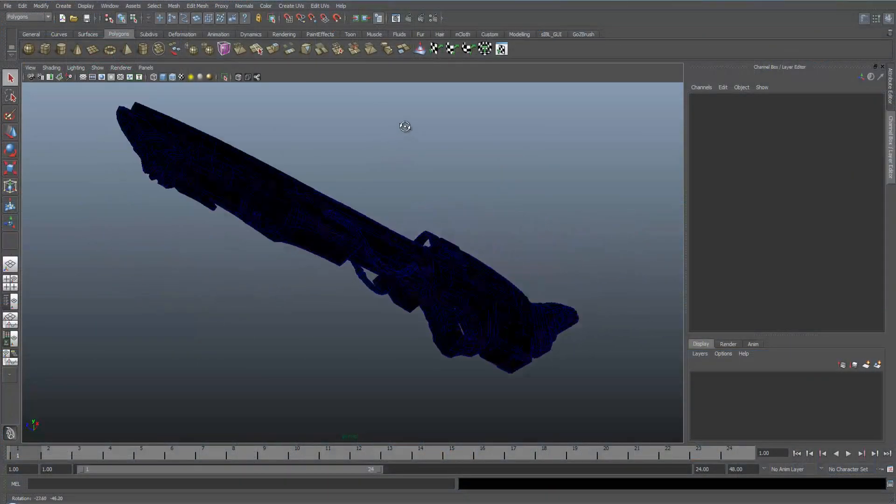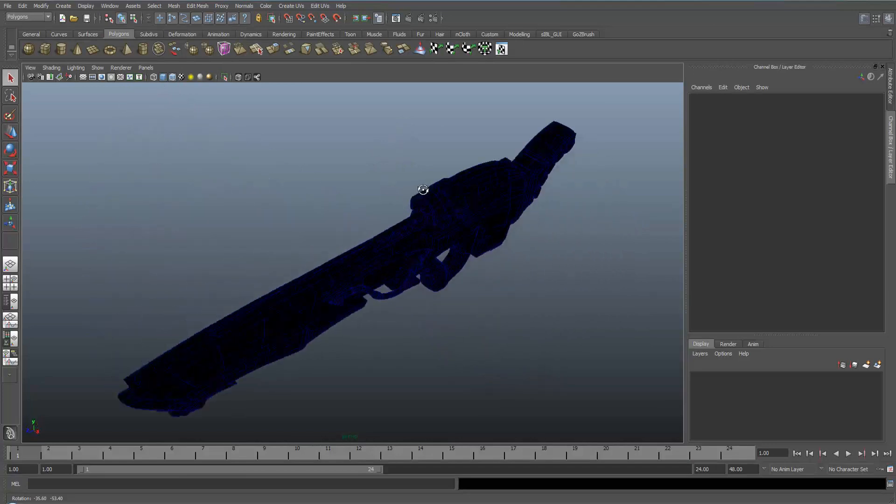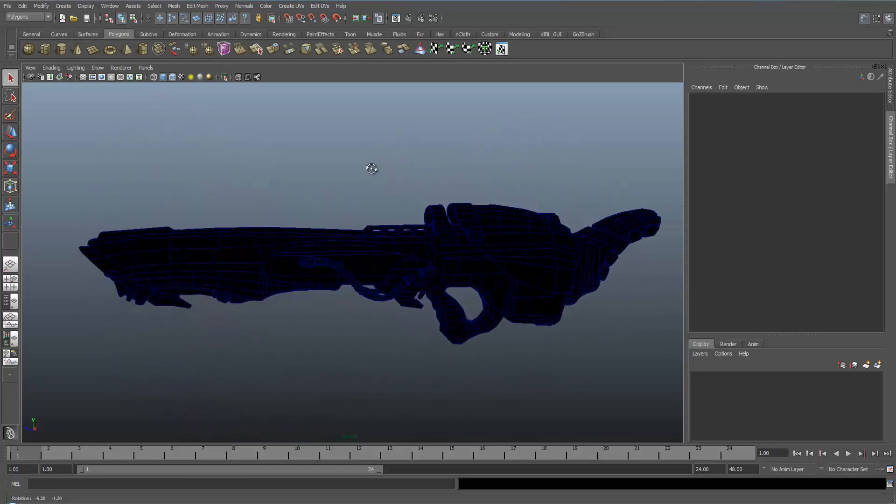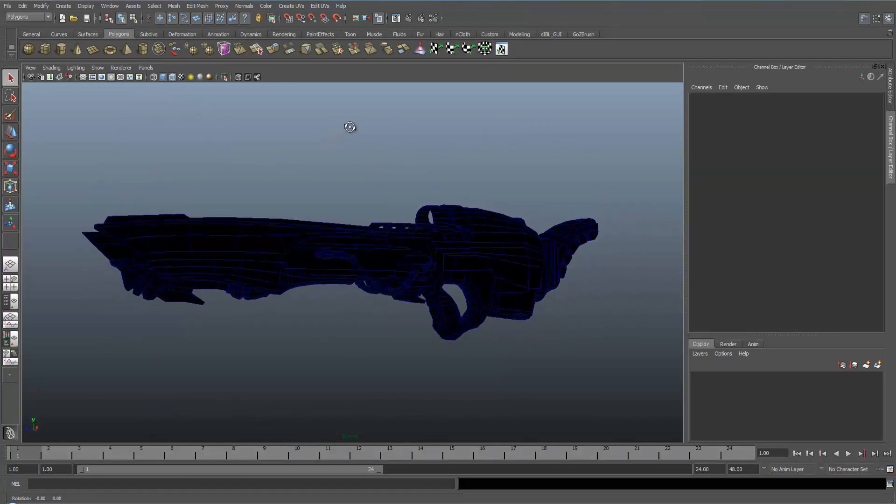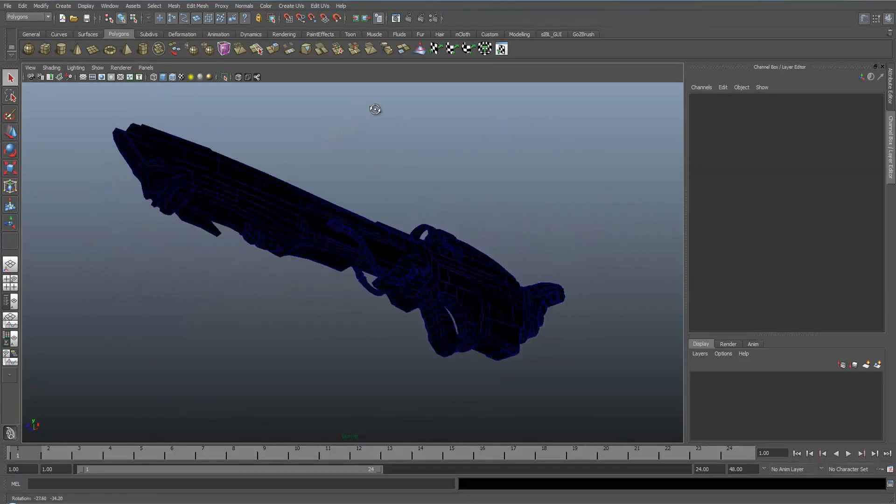Hello and welcome to One Minute Maya. In this tutorial I'm going to show you how to bake ambient occlusion onto a texture map.